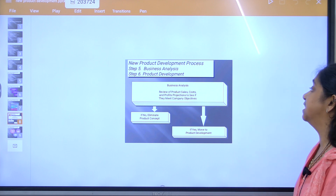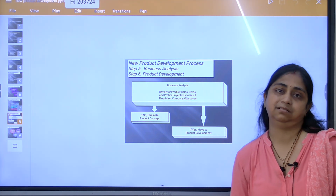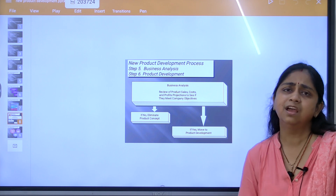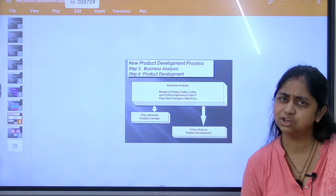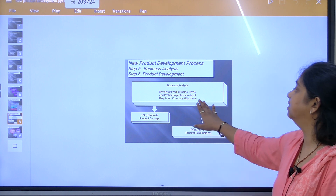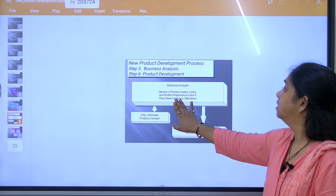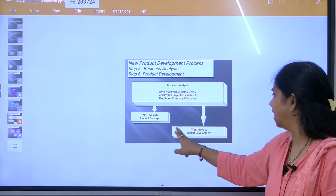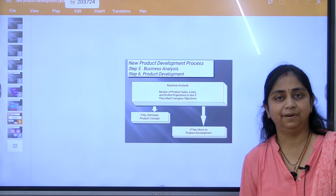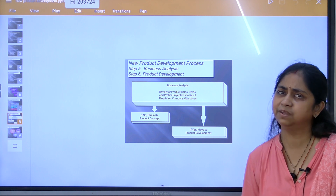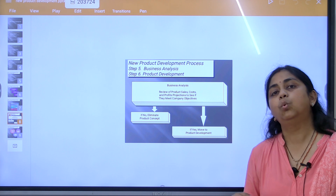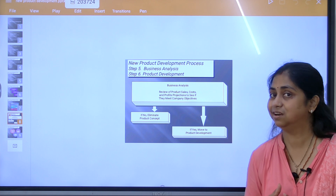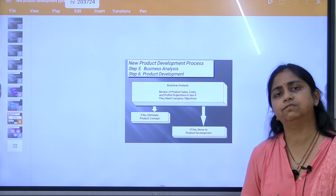Next is business analysis and product development. Business analysis involves reviewing the product's sales, cost, and profit projections to see if they meet the company's objectives. If not, eliminate the product concept; if yes, move to product development. Actual production of the product starts here — everything discussed before was only on paper, and now actual production begins.